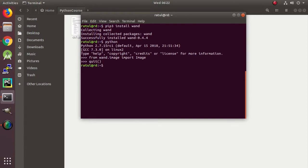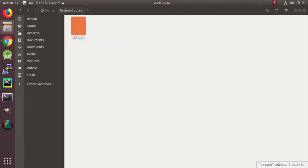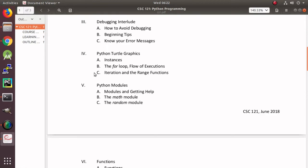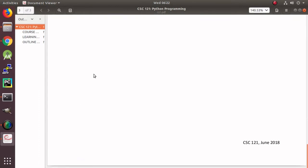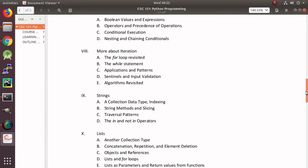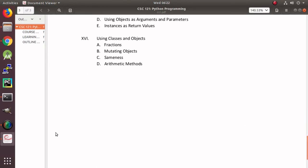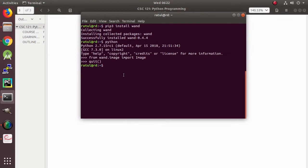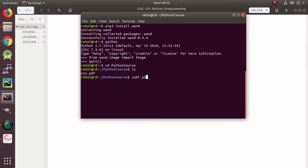Now we are actually in this directory. This is the PDF that we are going to convert to images. This is the PDF. Now we are going to write the program here. Sublime text. And let's say PDF to image.